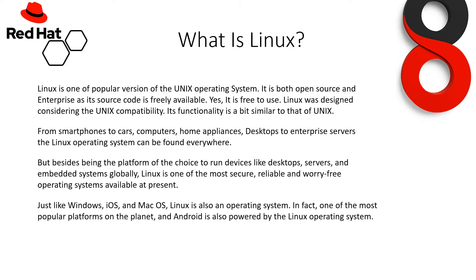Just like Windows, iOS, and Mac OS, Linux is also an operating system. In fact, one of the most popular platforms on the planet. And Android is also powered by the Linux operating system.